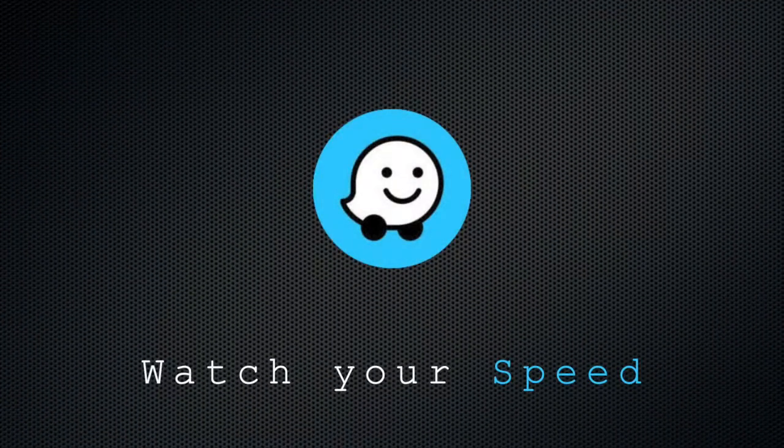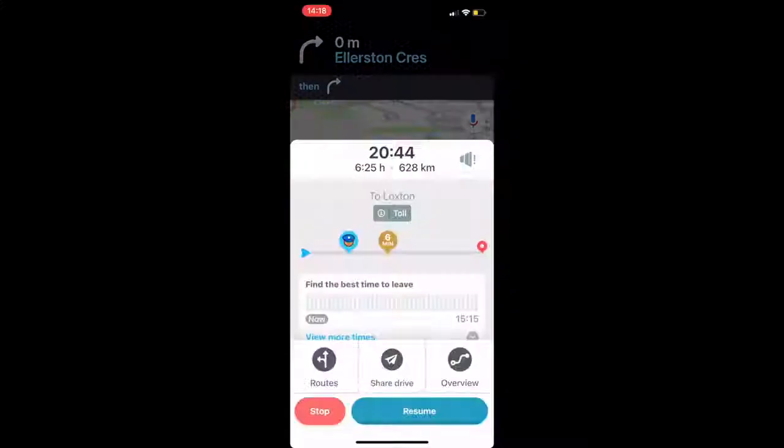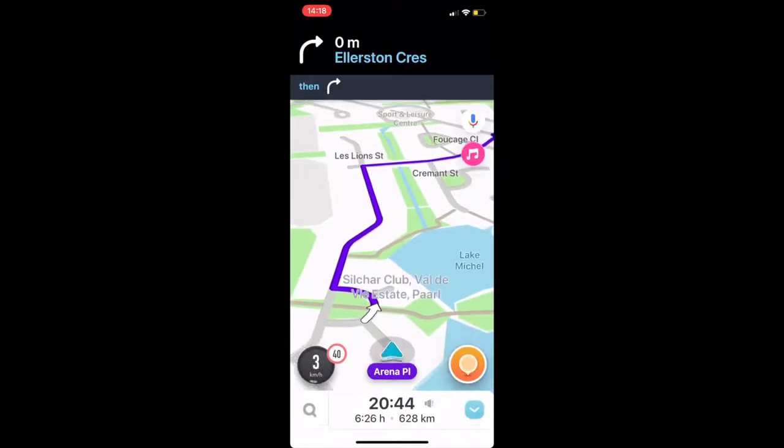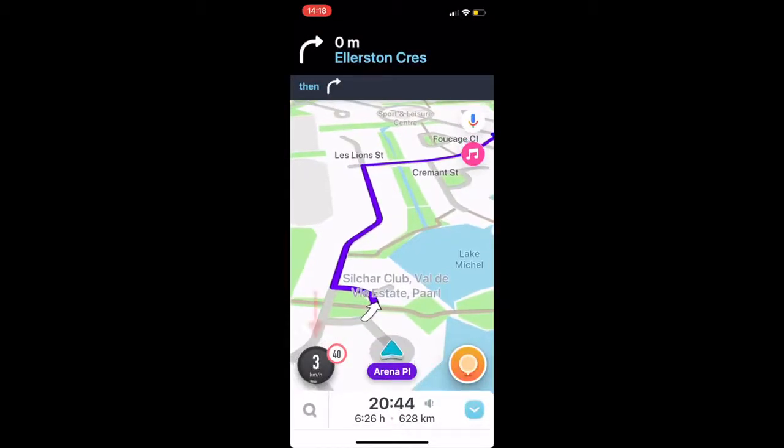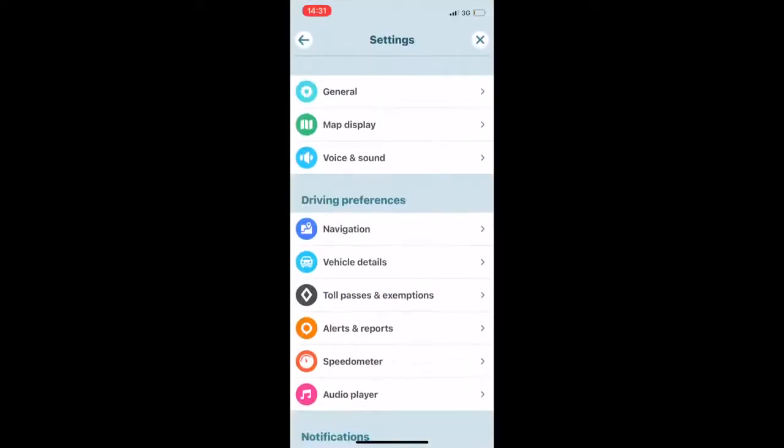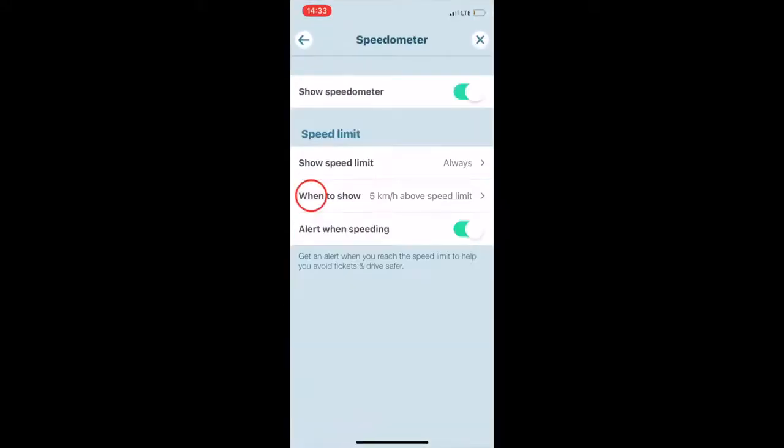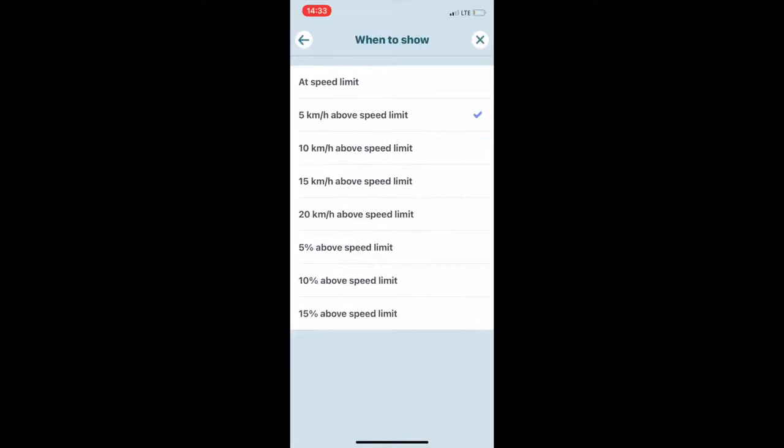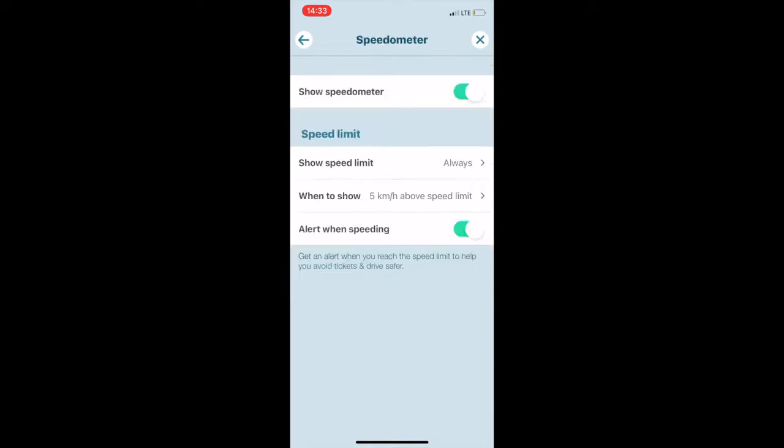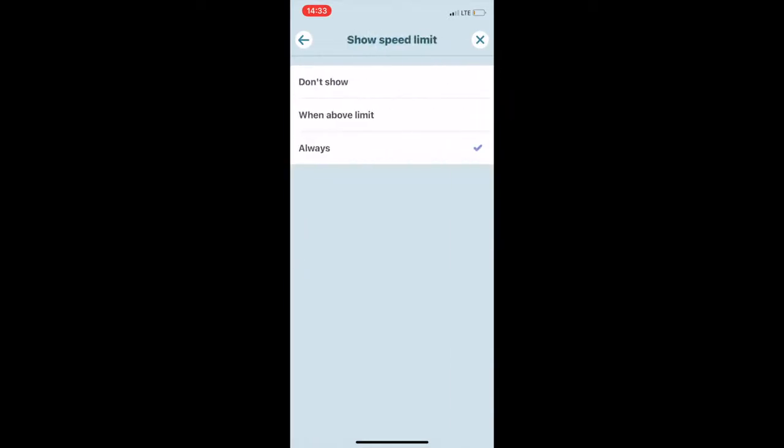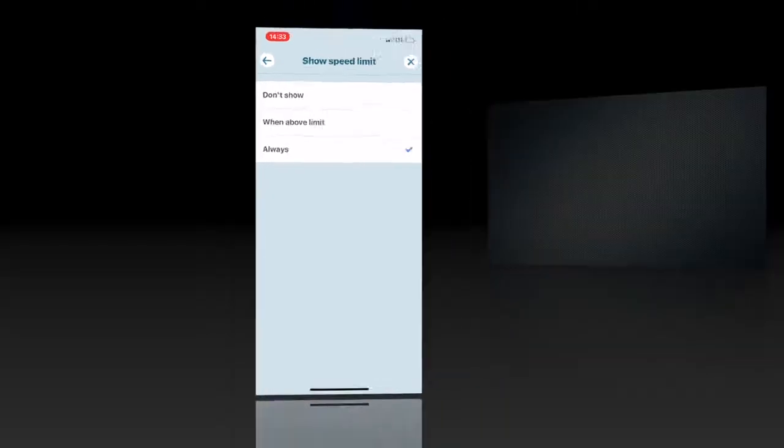Watch your speed. By default Waze will warn you when you are speeding. Go to settings, speedometer, when to show alert and you can change it from at speed limit to a selected buffer above speed limit. You can also choose to always show the speed limit alongside your current speed or only when driving above the speed limit.